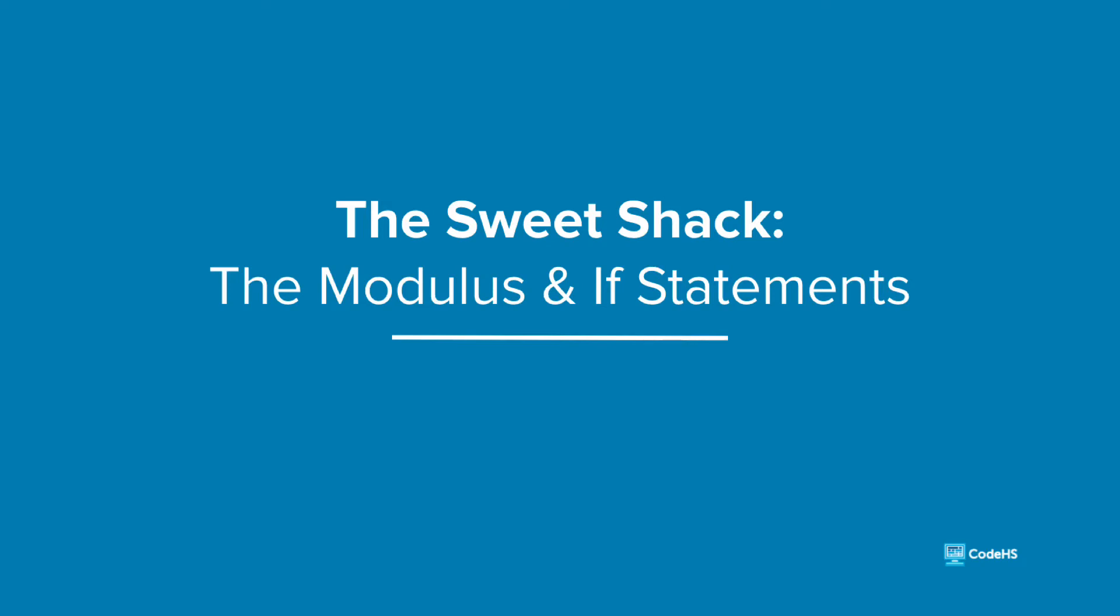Hi! In this lesson, we are going to introduce a programming concept that will help us leverage the modulus calculation into an automated computer decision.